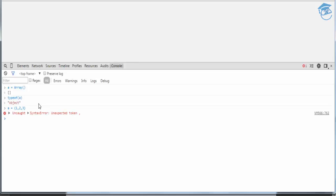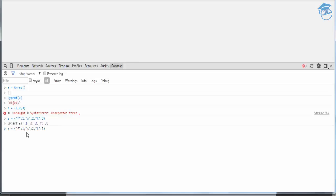For an object like '{first: ..., second: ..., third: ...},' typeof a gives 'object.' So if it is an array or JSON object, typeof returns 'object'; if it is int or float, typeof returns 'number.' This is how we work with data types.